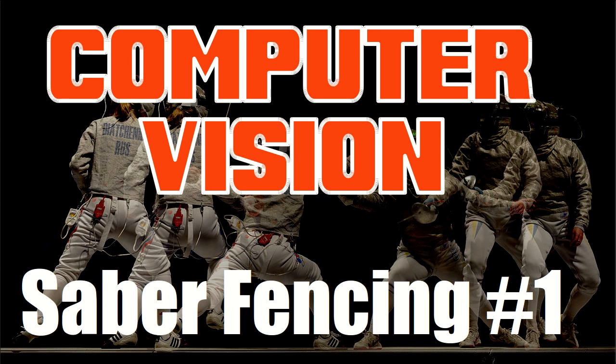Hello everyone, I've been working on this contest for computer vision. It's a contest to create a saber fencing analytics system that uses computer vision, basically using data from camera to analyze the game.